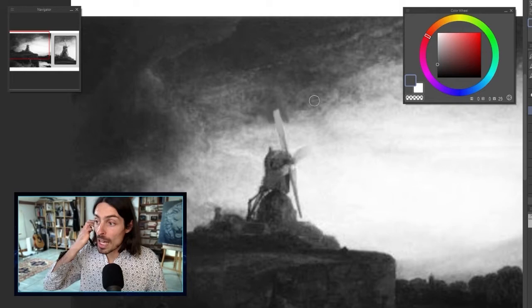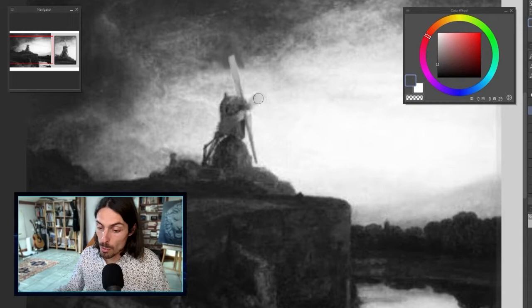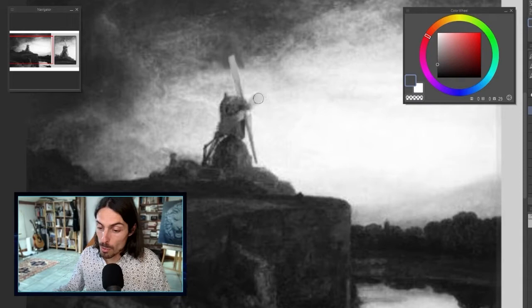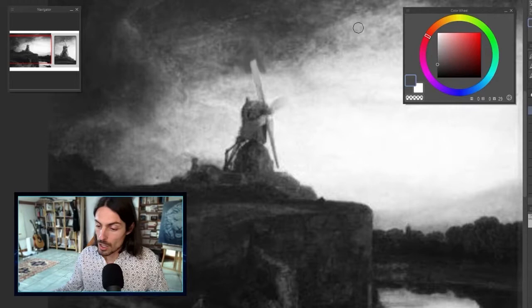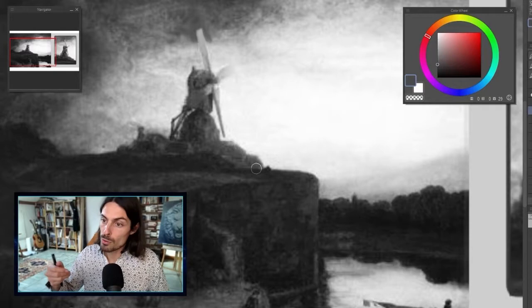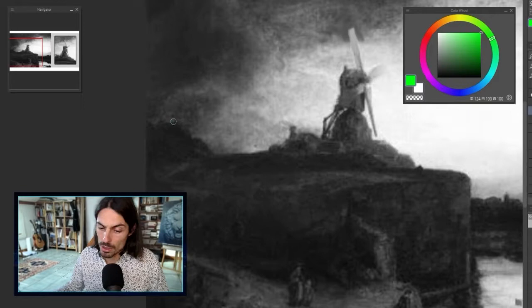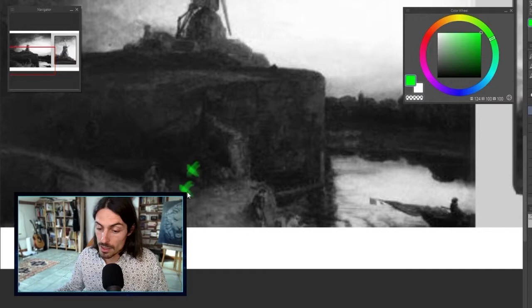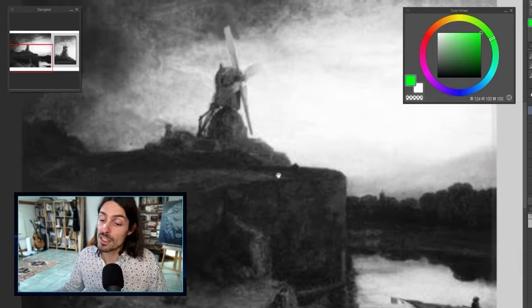Playing with lost and found edges gives depth to your painting and helps integrate what you're doing with the surroundings. The windmill with a lost edge is entering its environment, while a hard edge makes it pop and separate from the background. Edges are a great trick to unify and at the same time separate the important parts that need to pop. Playing with edges will really help densify your painting.